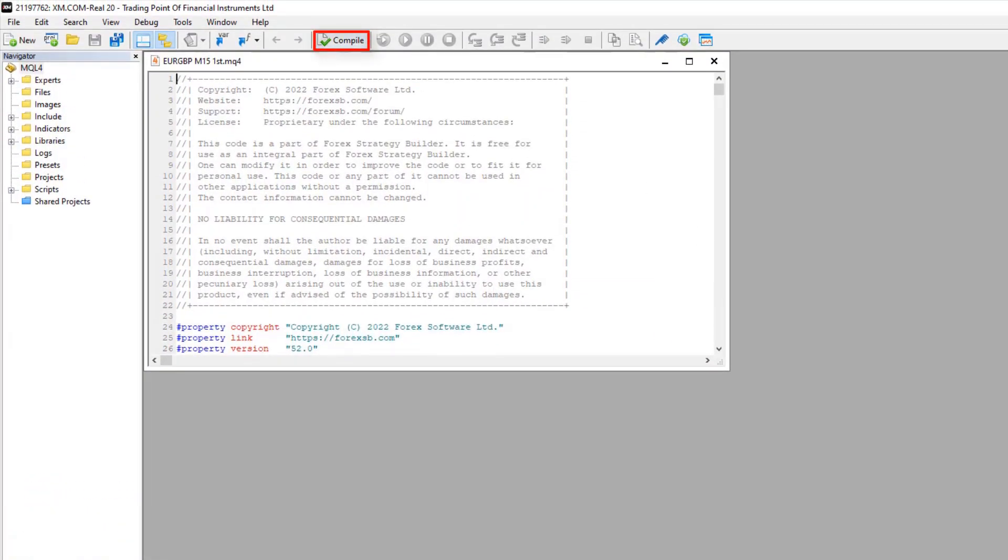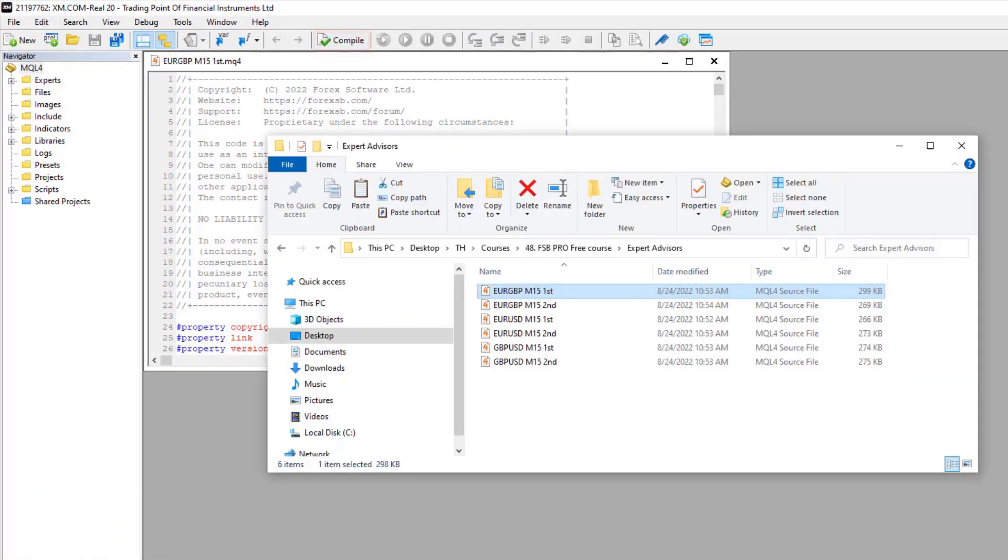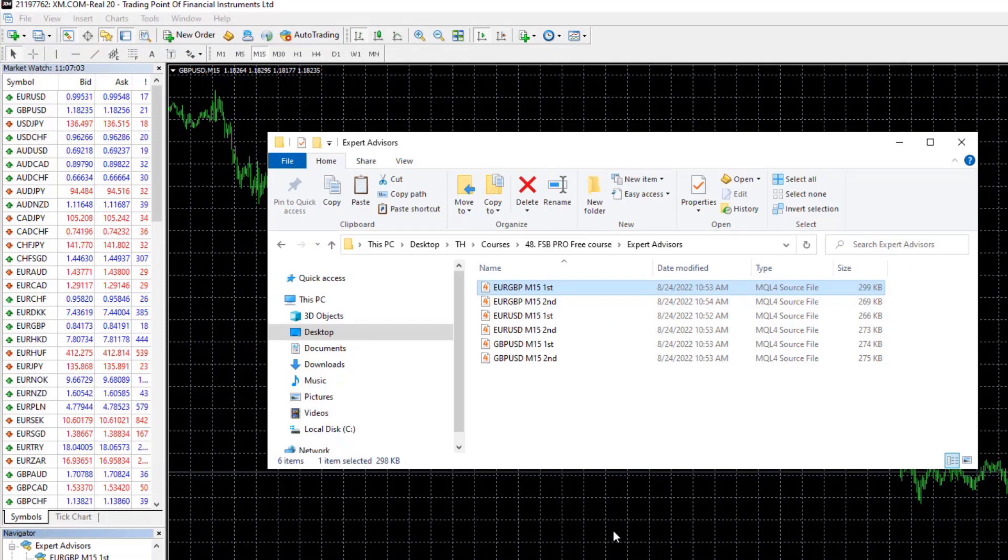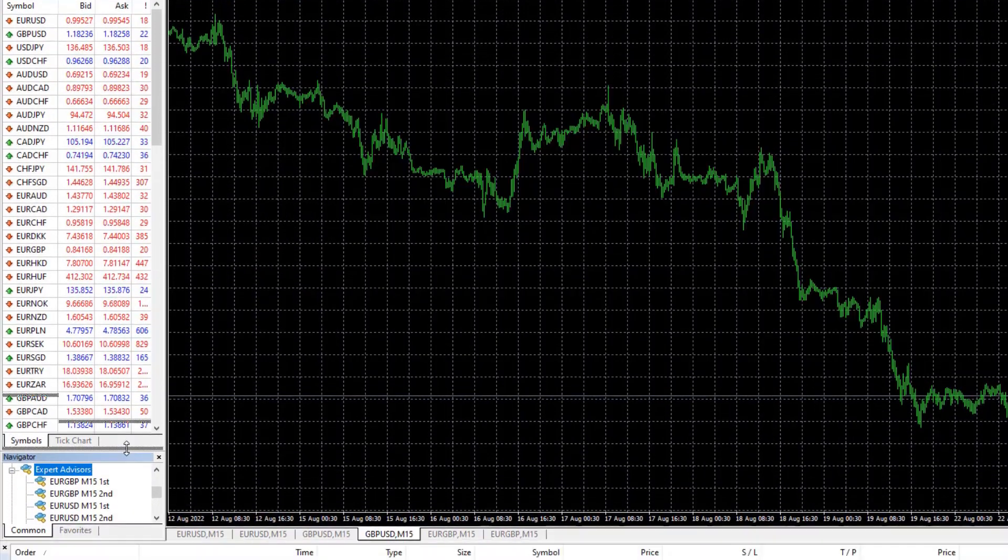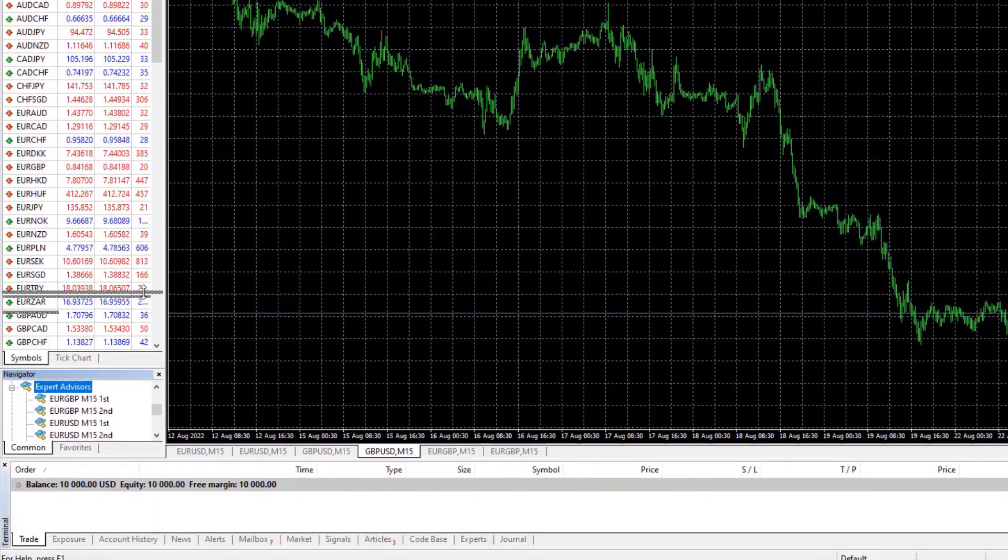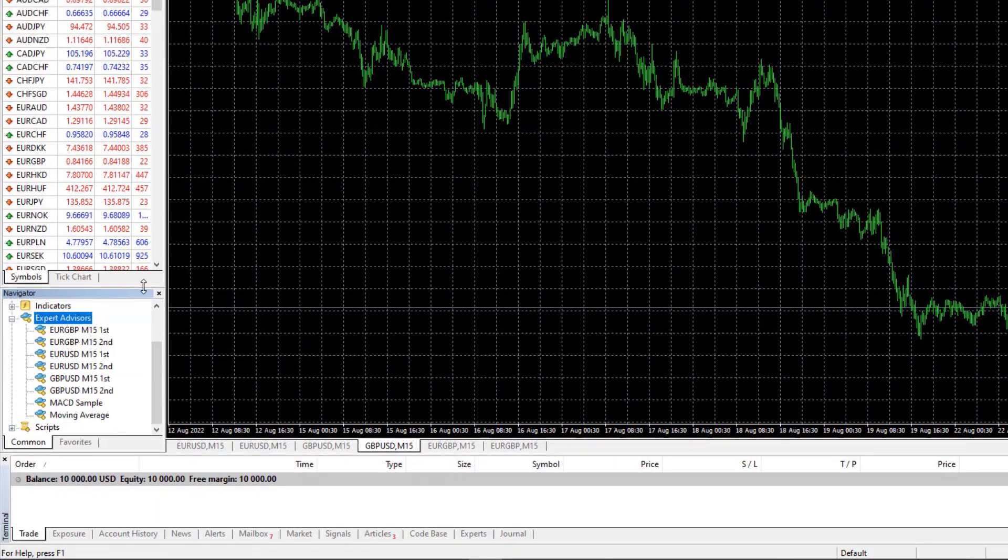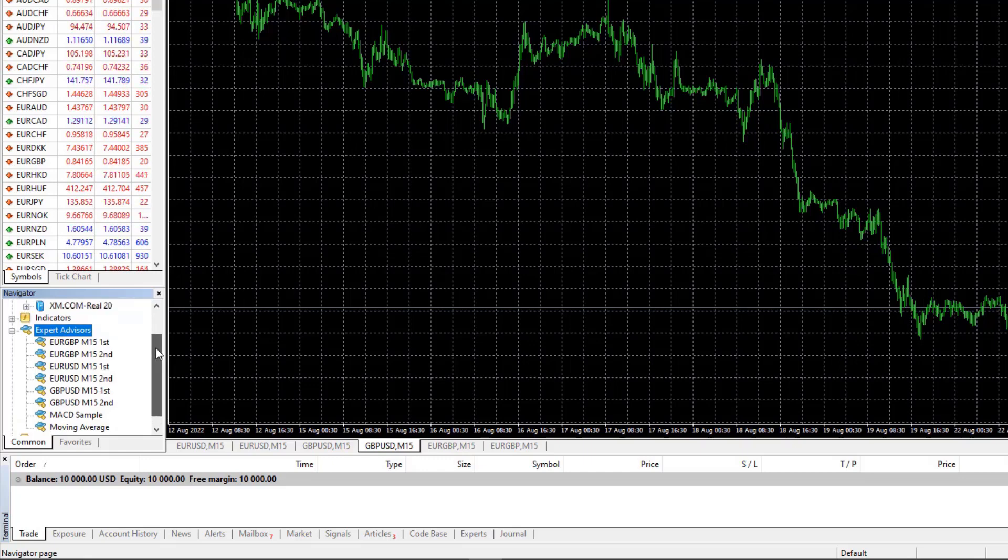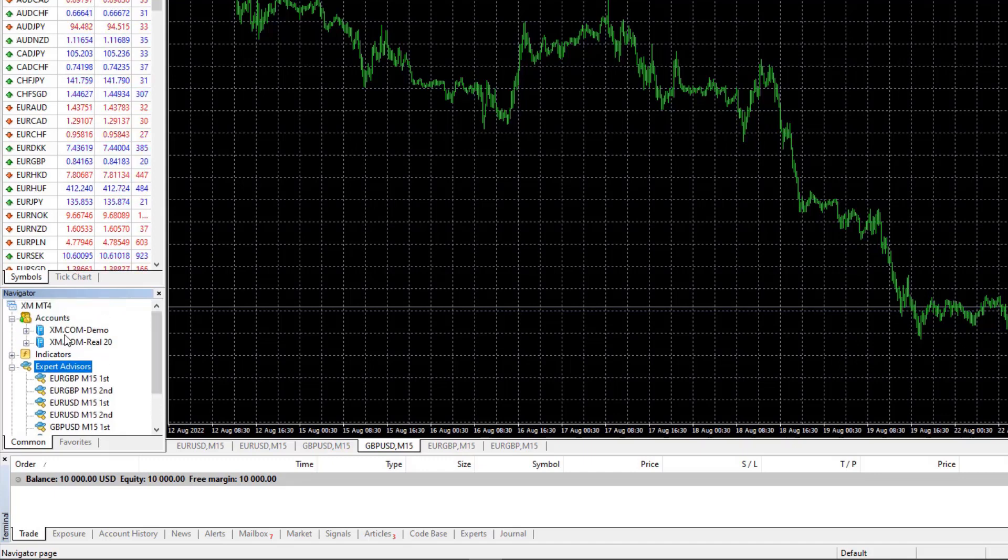You need to do that for each one. This is why when I use more Experts in one account, I prefer to use MetaTrader 4.